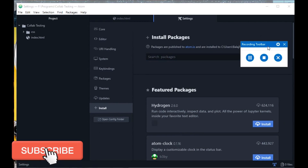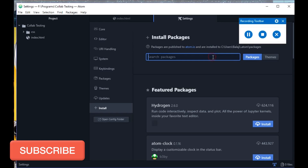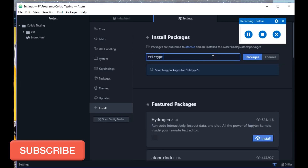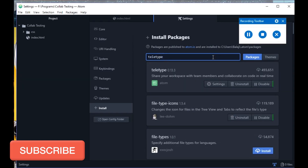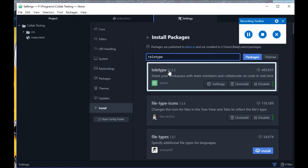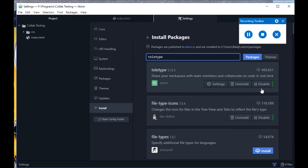Search for Teletype. Here it is — the first package is Teletype. In my case I already have it installed, but for viewers it will show an option to install. Click that option and it will take a minute or two to install.